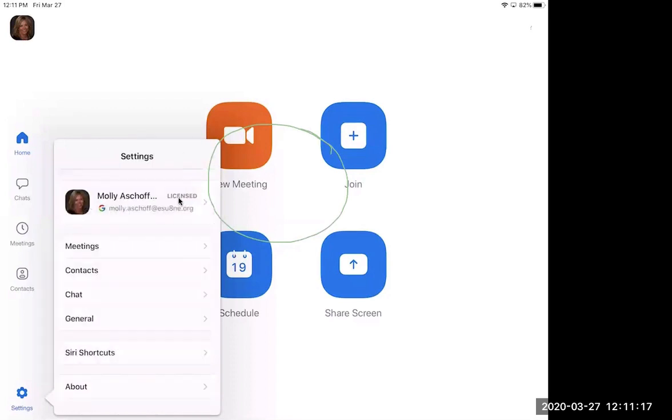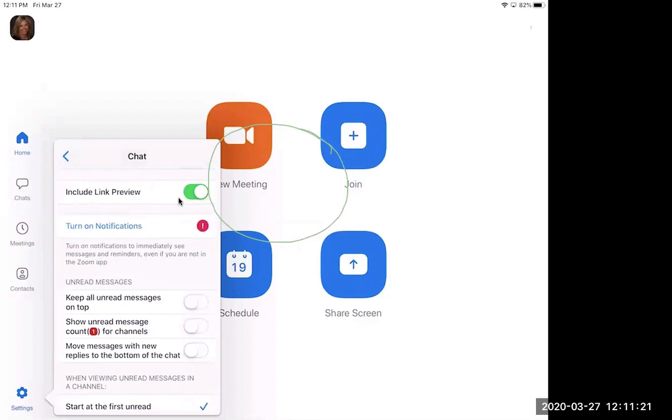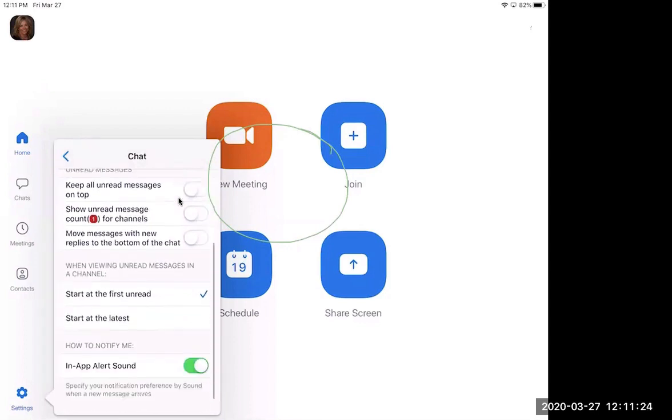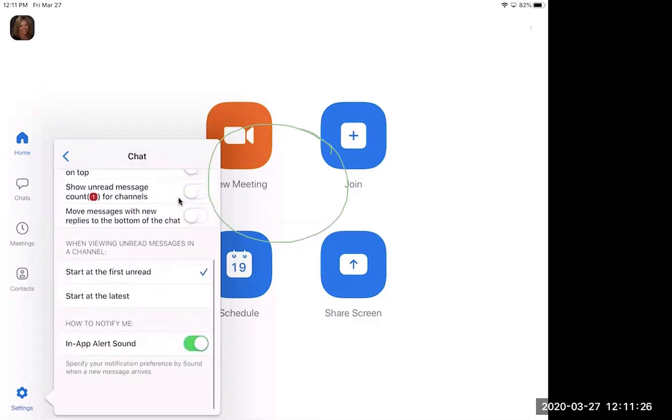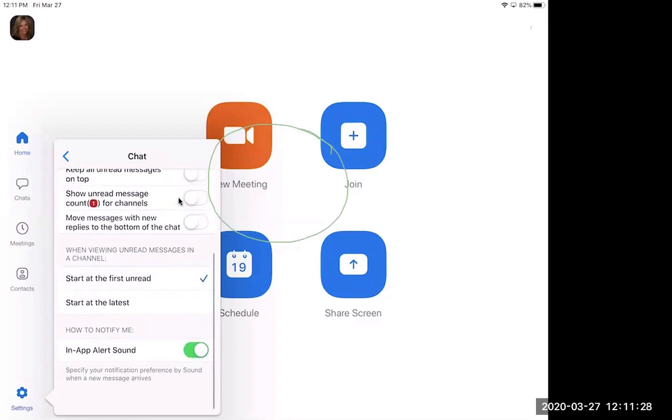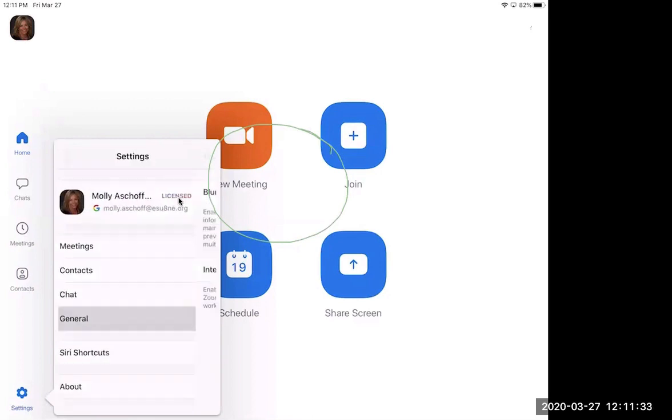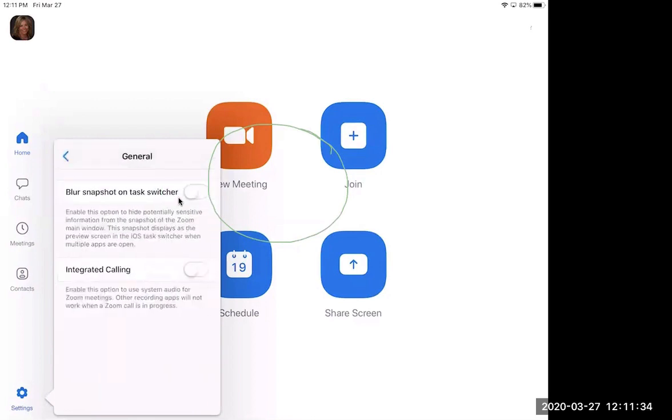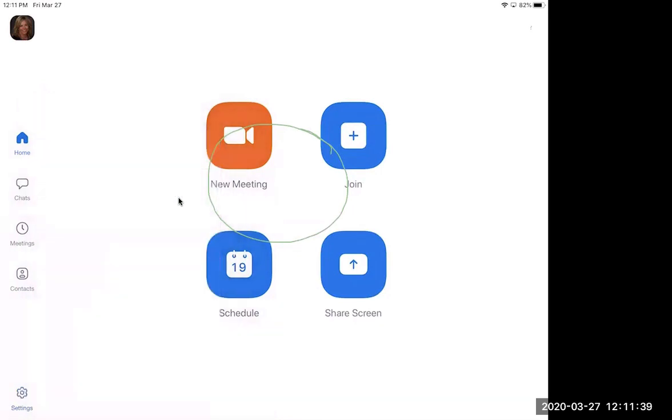Okay. So here's that chat feature, and an in-app alert sound. If someone sends a chat, you can have that on or off. And then the general, nothing there. So you should be set with your settings there.